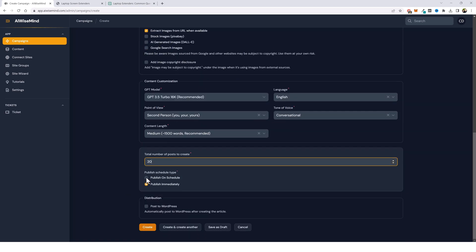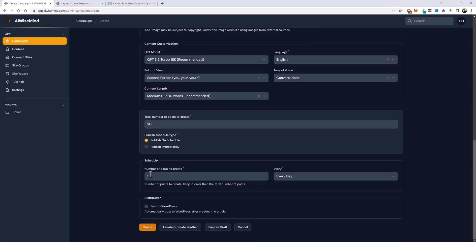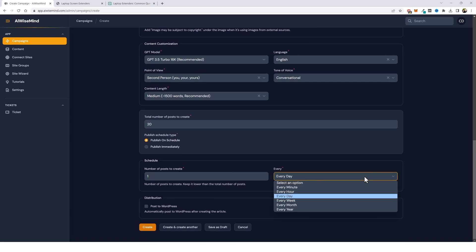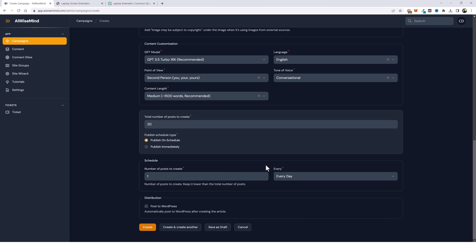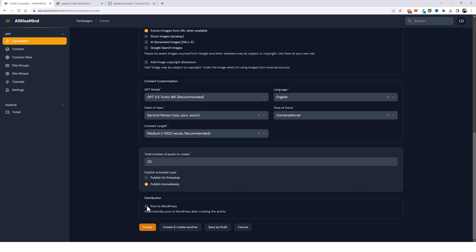Now I have the choice to schedule this. I can publish on a schedule and I can choose how many posts I want to create per day, per hour, week, month, or even year. So I can schedule these out for as long as I want to. It'll automatically keep our blog updated with fresh and new content. But for this purpose, I want this content posted now. I want to have a lot of posts on my website so it can start taking off. So I'm just going to do publish immediately down here.